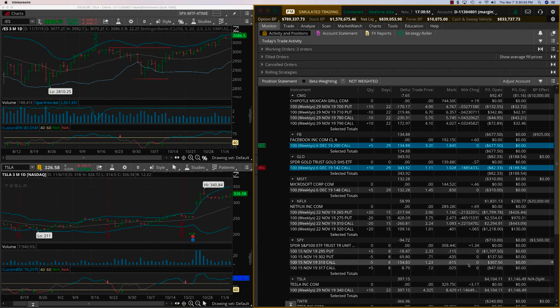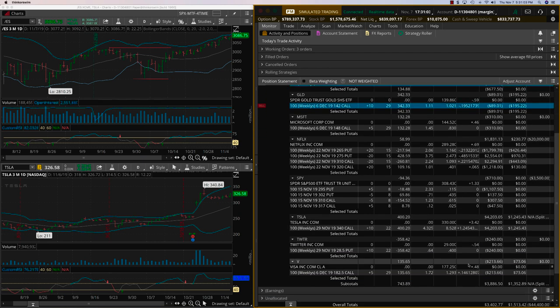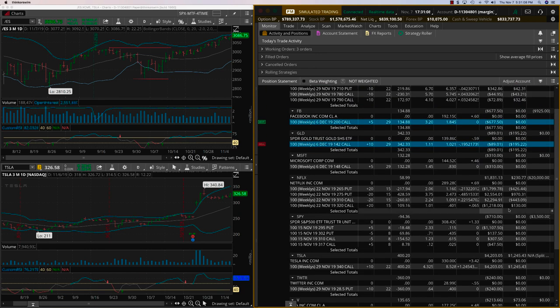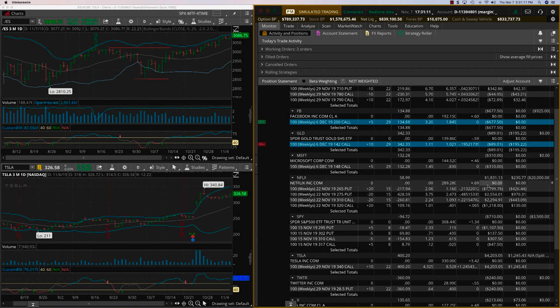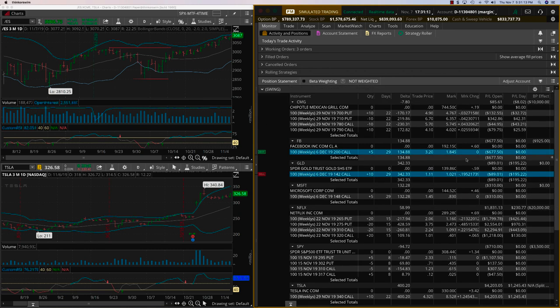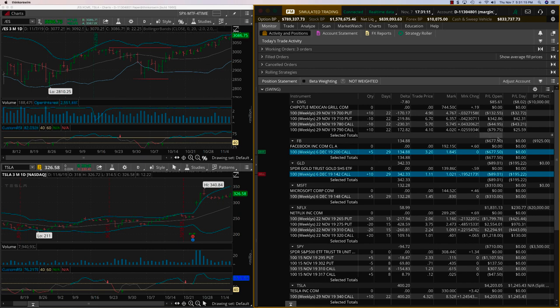FedEx produced about $3,500, and now Tesla is $4,200. This is amazing. We're also doing very well on other open trades here, like Netflix. We're trying to recover on some of these other trades that are in play with a lot of days left.